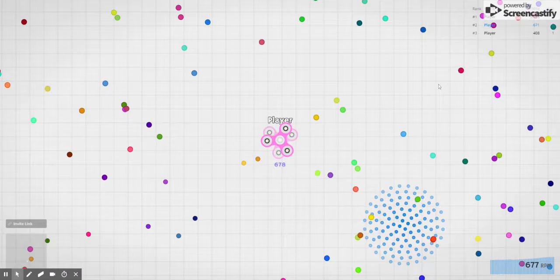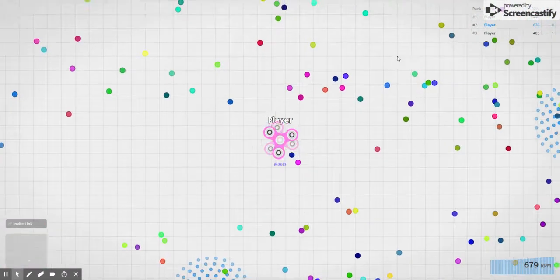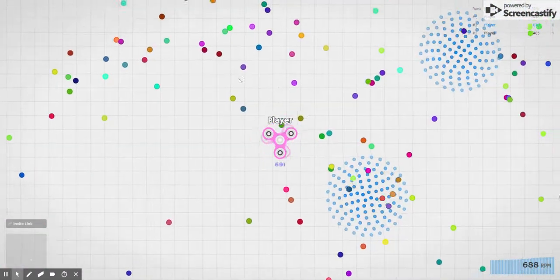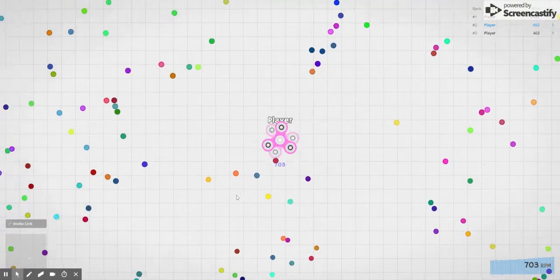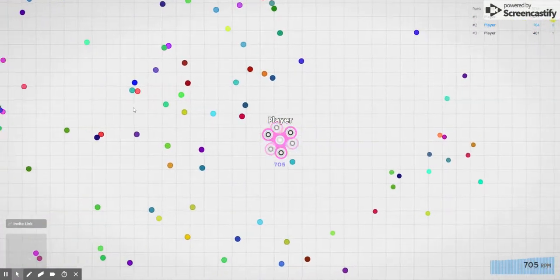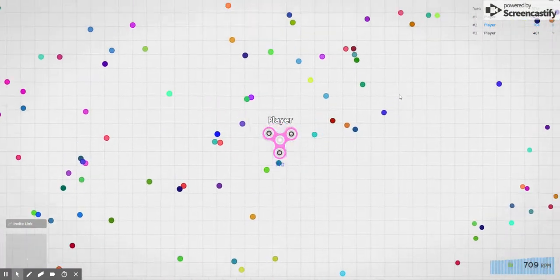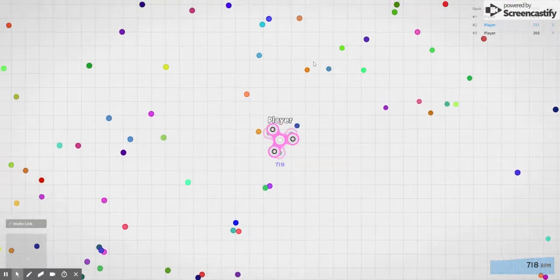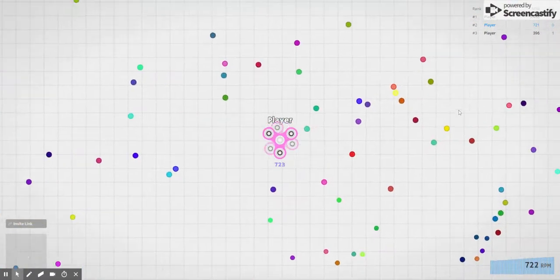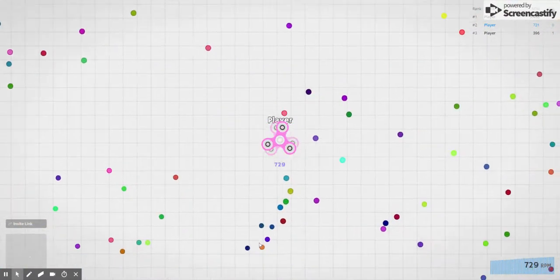Right now you can see that I am doing really well, but that's only because there's only three people in this entire lobby. There are a lot of orbs. I'm going 700 RPM right now.